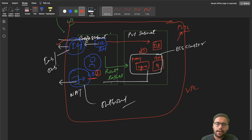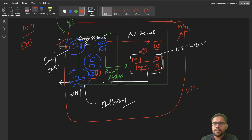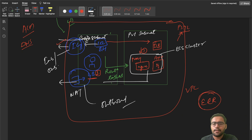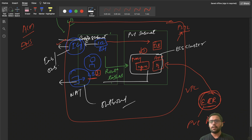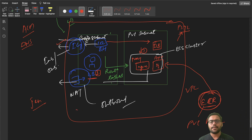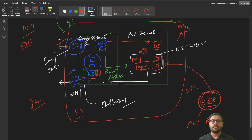We'll also have DNS management, ACM (Amazon Certificate Manager) for SSL certificates, and an ECR repository where our built Docker images will reside. The application will be deployed to the private subnet from ECR. Other components include Jenkins for CI/CD and an S3 bucket for Terraform state management. That covers the whole architecture.